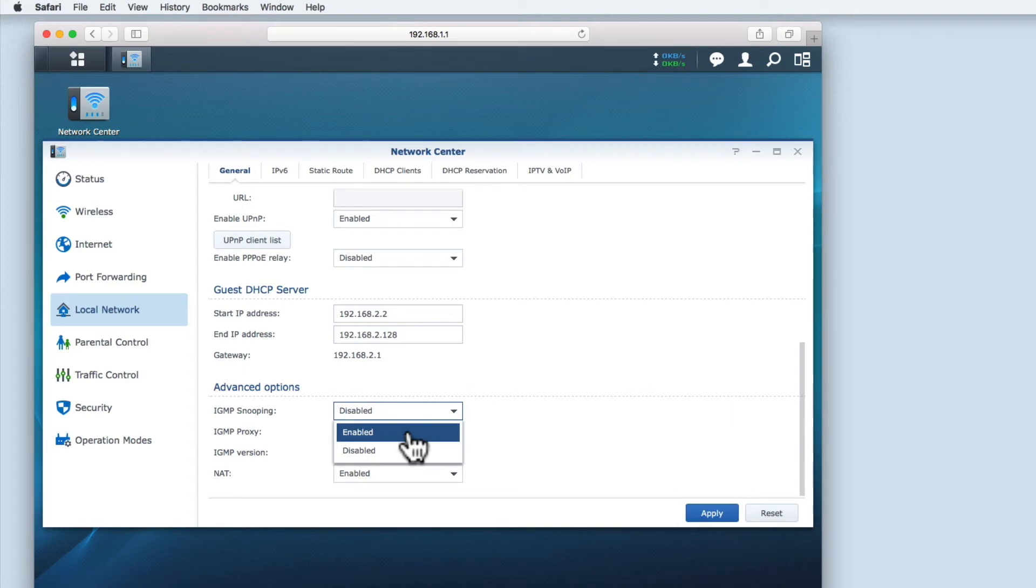It is when one device broadcasts to a select group of devices on a network. The advantage of multicasting is that the broadcasting device will only send a single copy of the data to all the devices in a group.